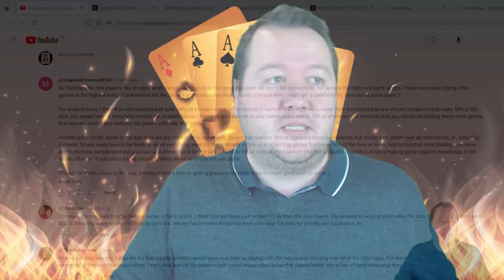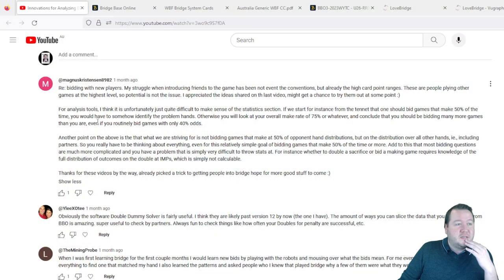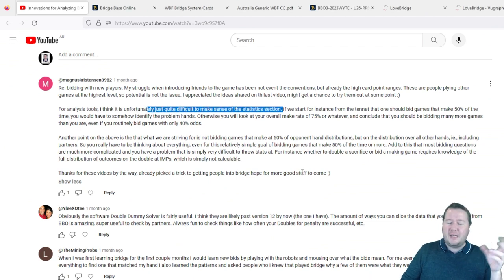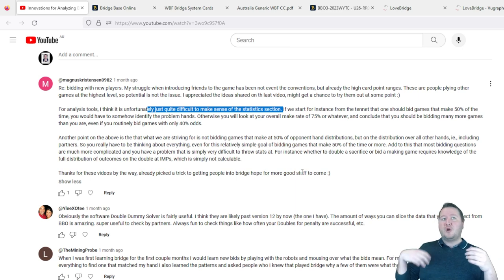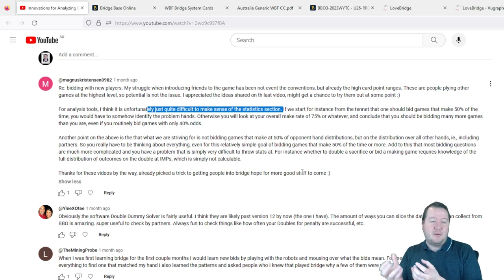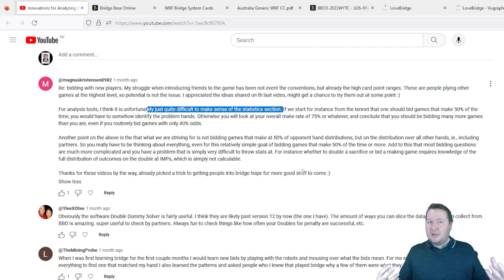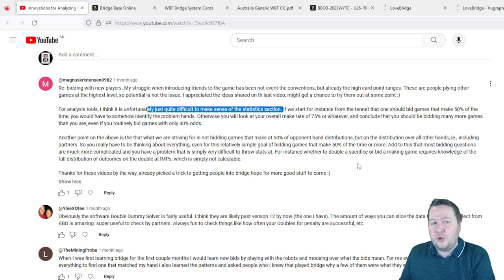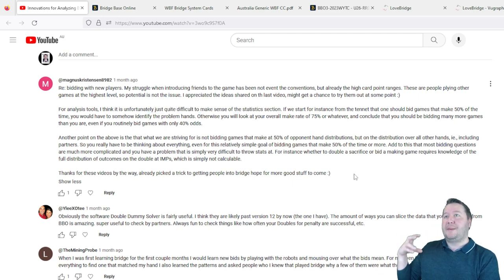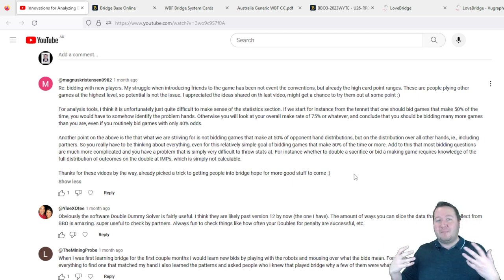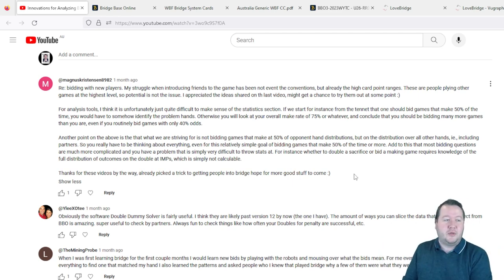But before we do, I want to look at the comments from the previous video talking about improving analysis. Magnus Christensen said for analysis tools, I think it's unfortunately just quite difficult to make sense of the statistics section. This is very true, but if you got more statistics and look at it, then people could break down what you should be looking for. As more data grows, you can learn to work out how to use that data better.